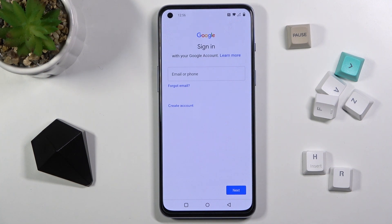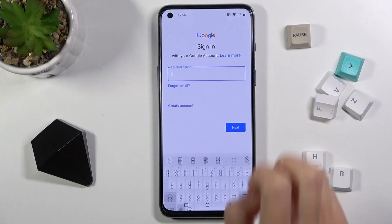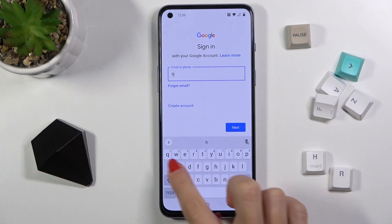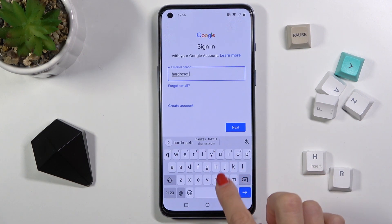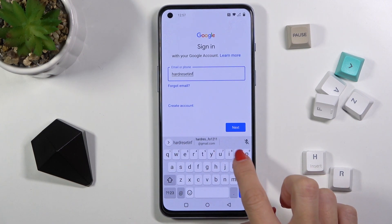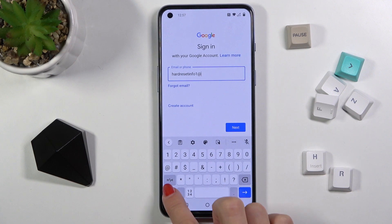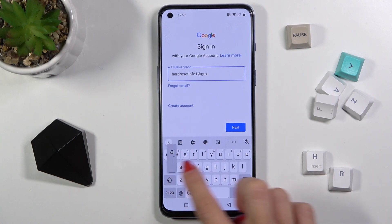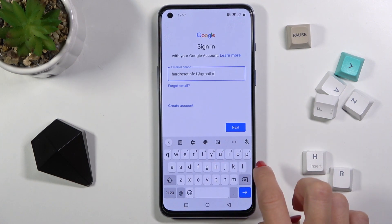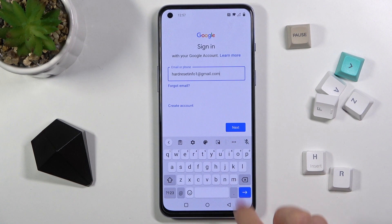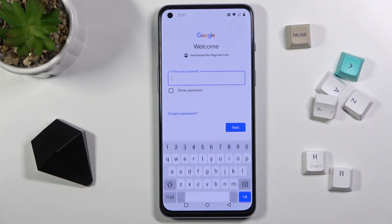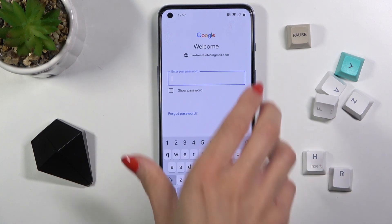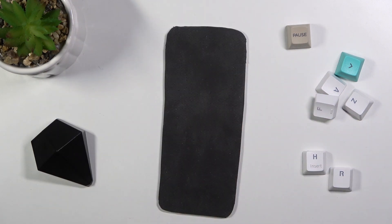Now provide your email address or phone number — just whatever is connected with this account. In my case it is an email address. Click on Next, and now it is time to enter the password, so let me do it off the screen.